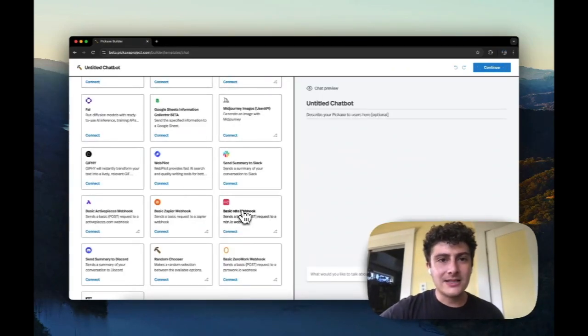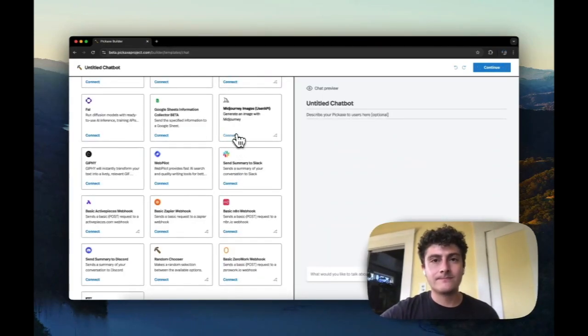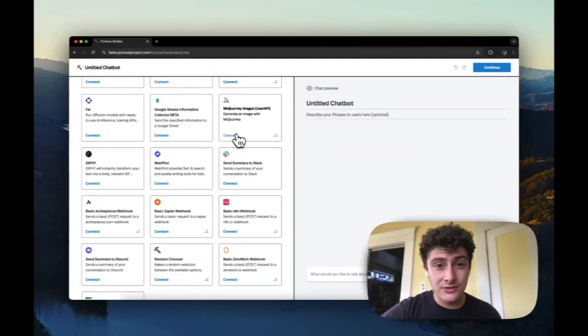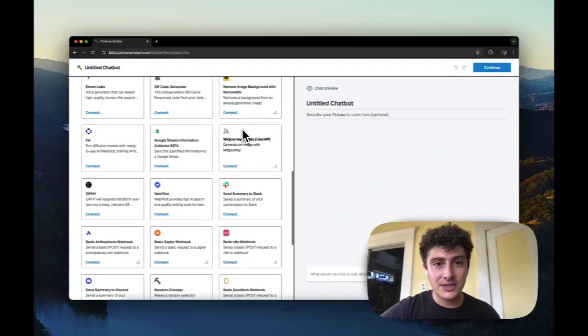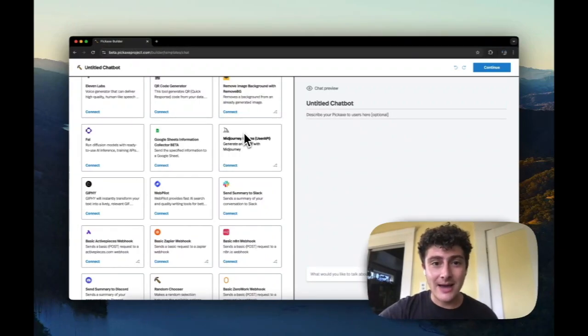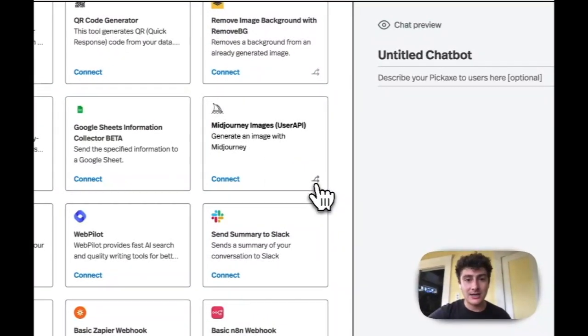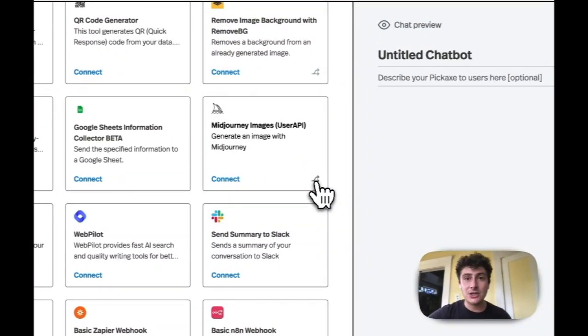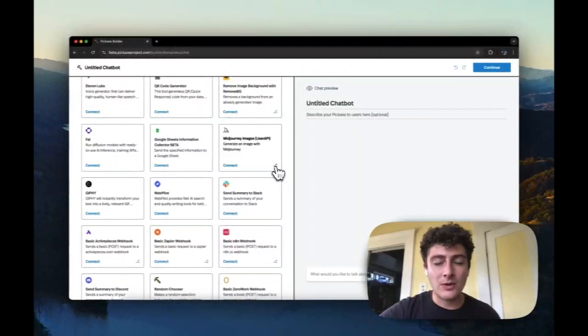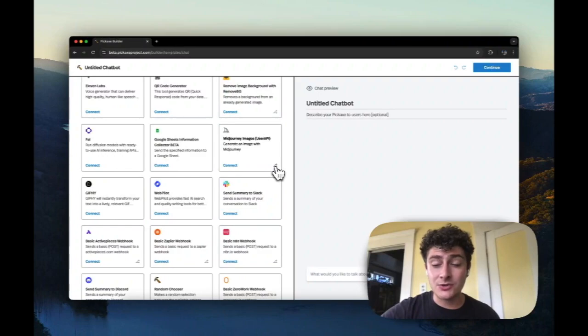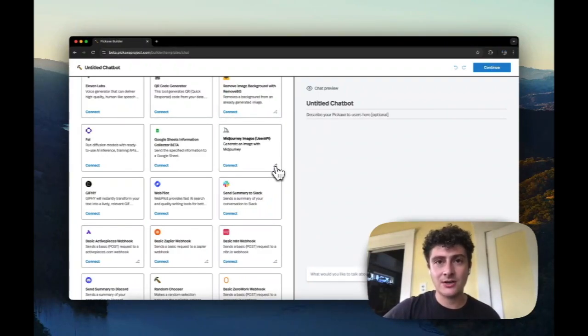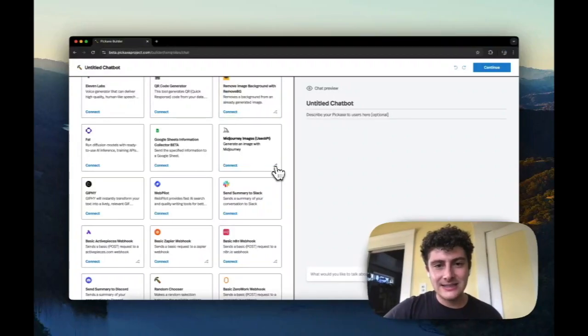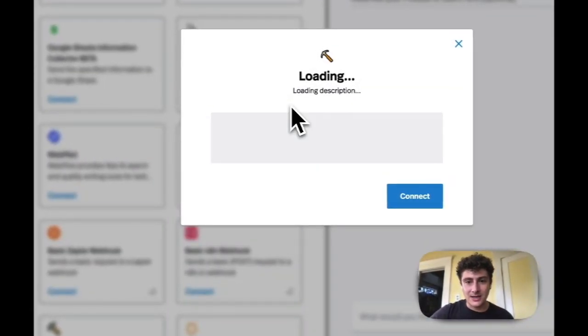I'd like to briefly just talk about cloning existing actions, which is important, can be very helpful to get you started. One action that I happen to know is particularly complicated is this mid journey images action. We've integrated with this mid journey API called user API. So if I click the clone button, you can just enter something random in here. It's not going to matter. You can go ahead and clone it.